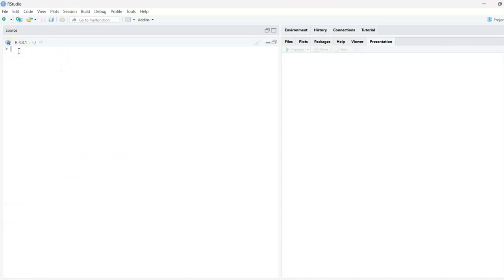The first example I'll take for the nested for loop is a basic one — one we encounter in class 11 and 12 — that is creating a right-angle triangle with the help of stars, or asterisks. Let's see how to do that and how we'll use the nested loop to create this triangle.